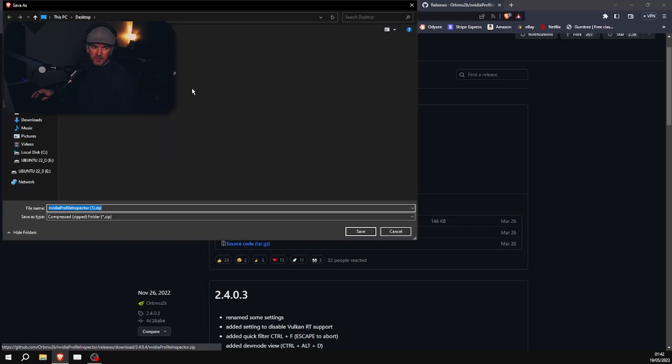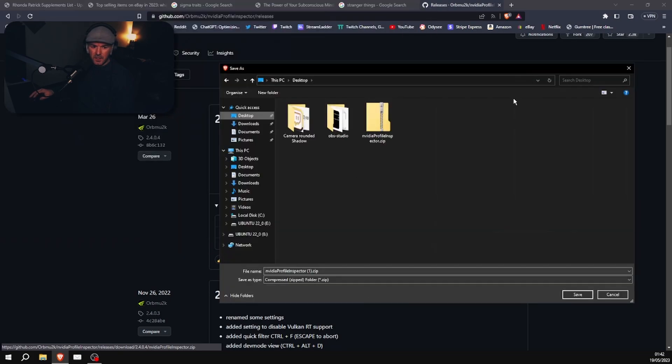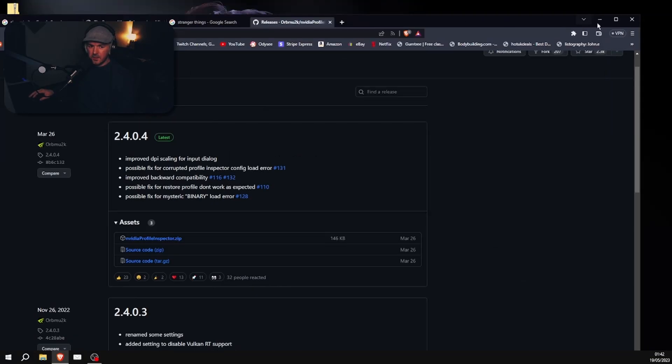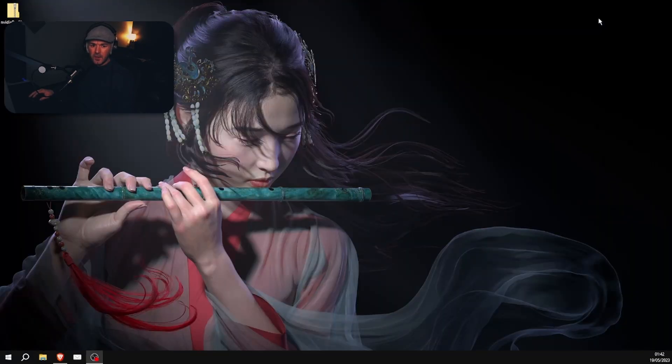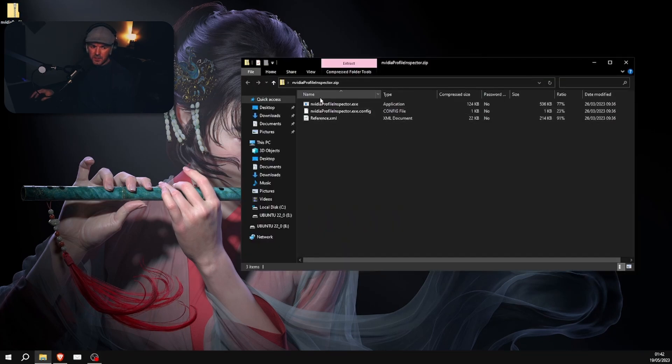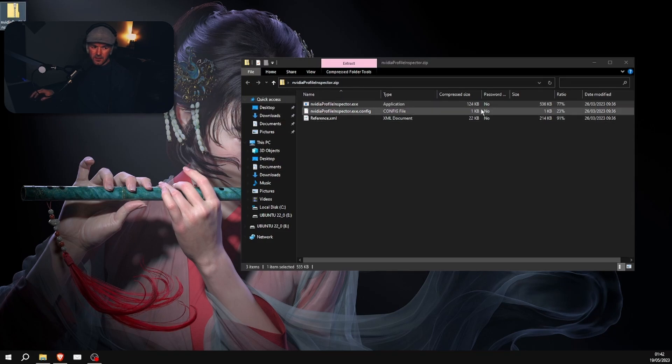Right, so you come here on this page, you download this, the top one, the NVIDIA Profile Inspector. Download it to wherever you prefer. It doesn't really matter. I'm just going to do it onto my desktop. I've already downloaded it, so I'll just show you now.